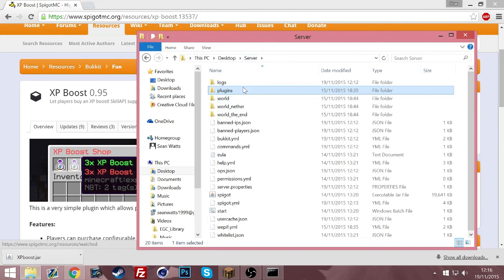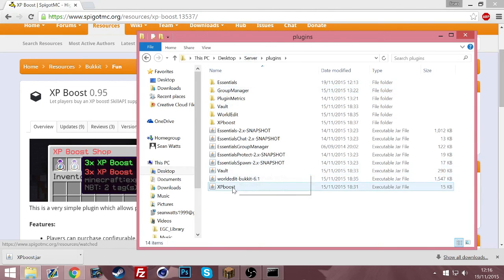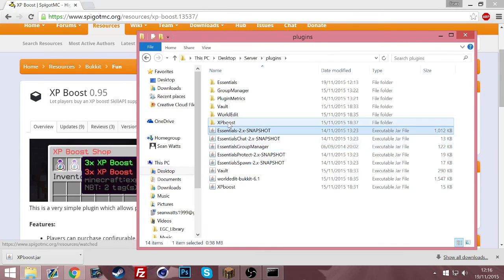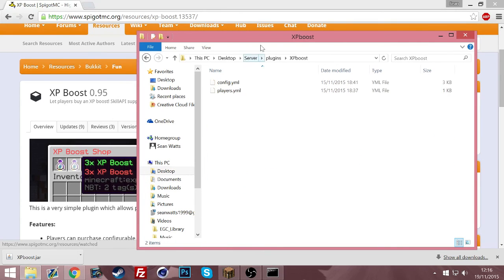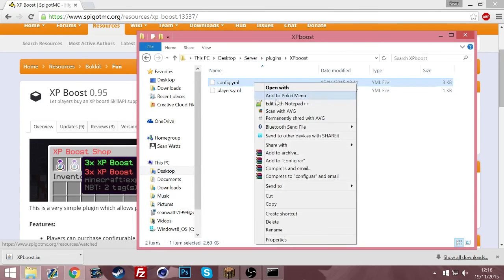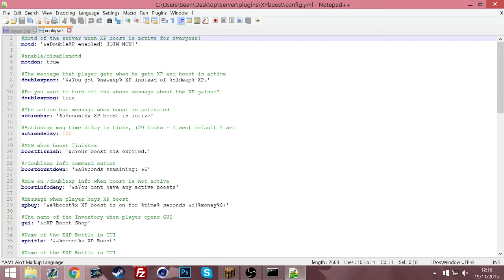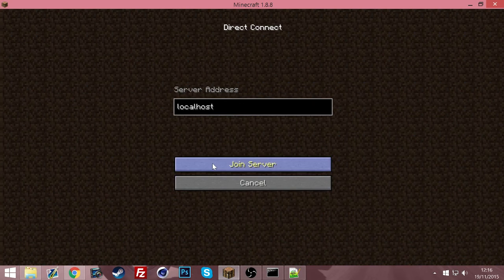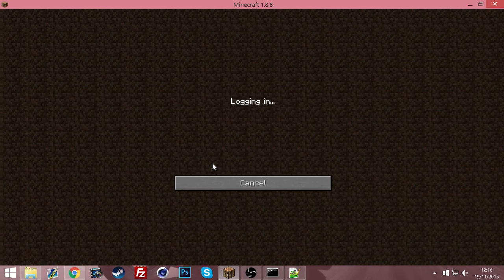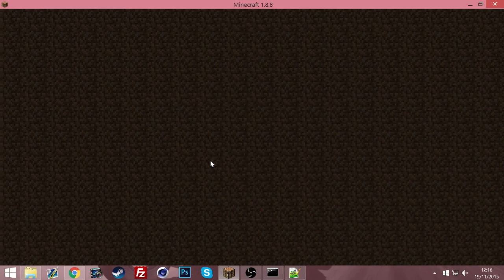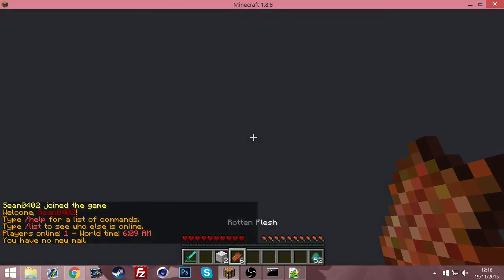When you start up the server, it will create a folder here. So if we just go ahead and open the config.